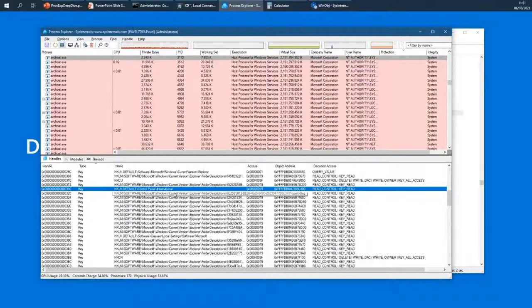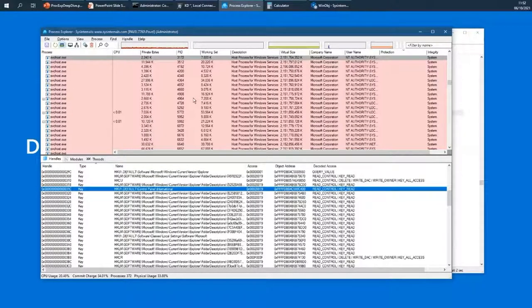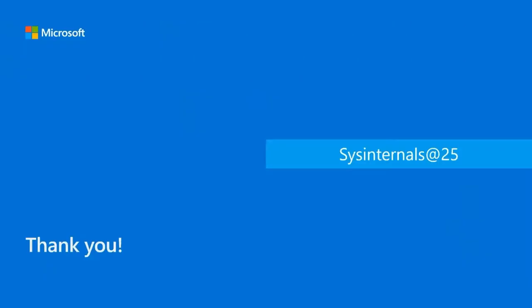So that's Process Explorer — some of the aspects of it. Of course there are many other things I could talk about, but we only have 30 minutes and my time is almost up. Thank you very much. I hope you enjoy Process Explorer, I hope you enjoy the new features, and hopefully we continue to evolve Process Explorer and other tools as well.